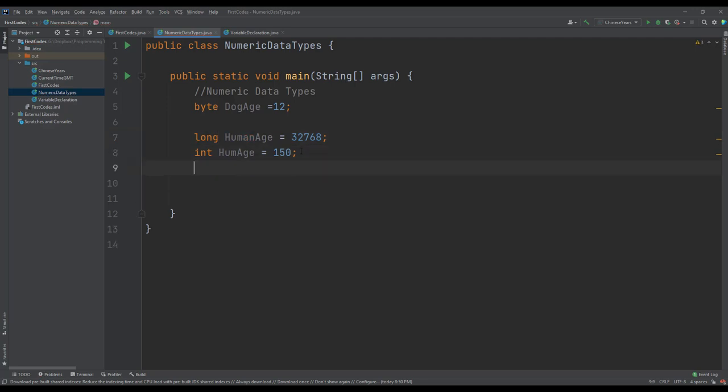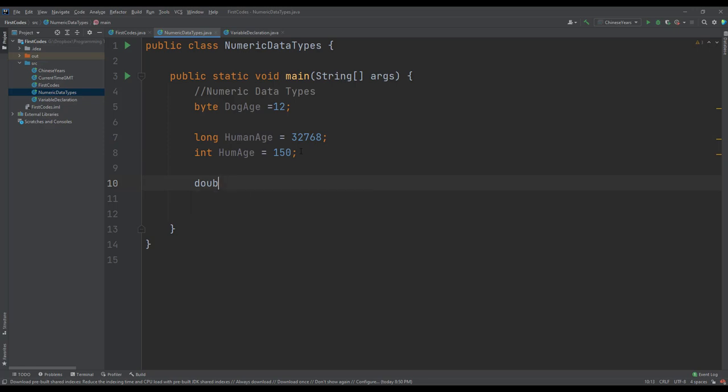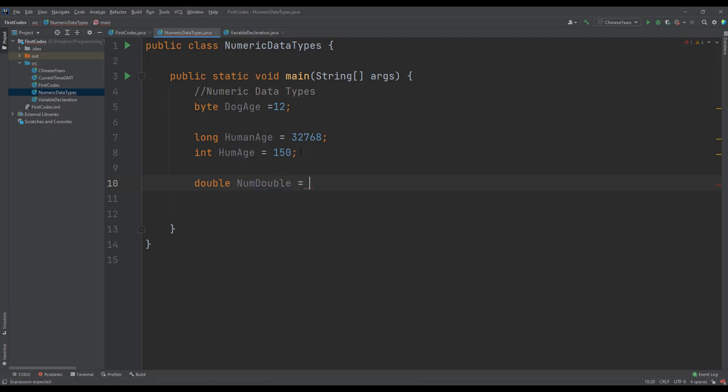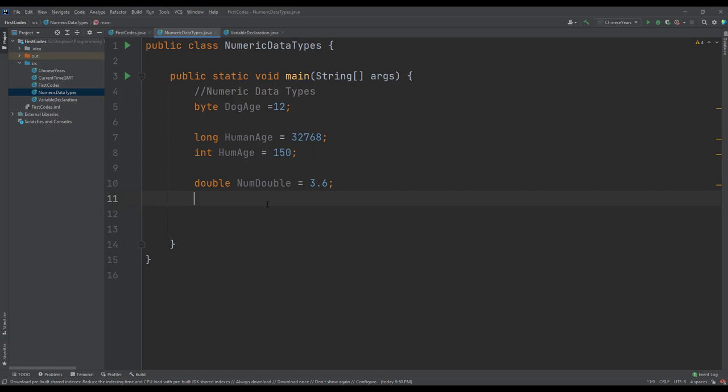If we are dealing with the floating points, then we can also declare our floating point numeric type. numVariable equals to 3.6 and this will be accepted. We can also declare a floating point.